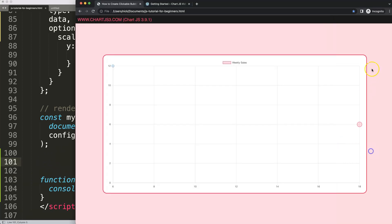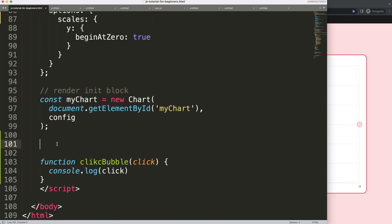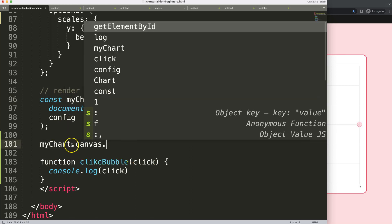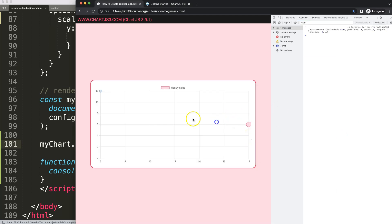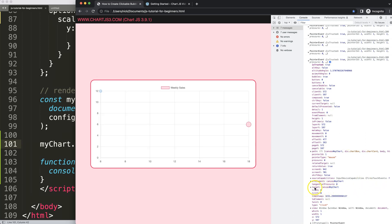We need to register the click on the canvas. The canvas is the HTML canvas tag above the script. I'll get the myChart object as a constant, then access dot canvas to target the canvas element itself. Then I add an onClick listener that triggers the clickBubble function. Refresh, open the console, and clicking anywhere registers the pointer — you can see the target is the canvas with the ID 'myChart'.